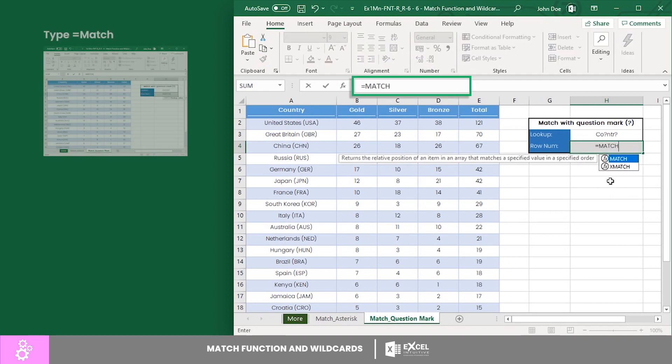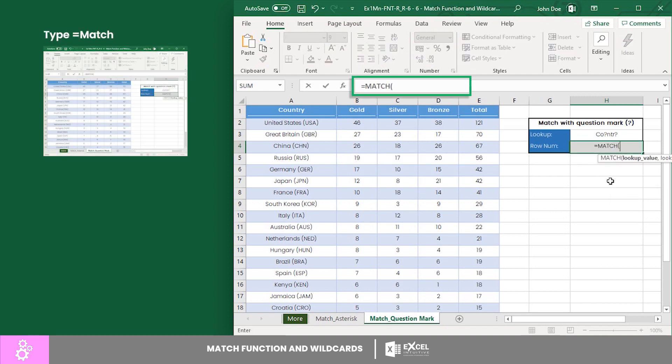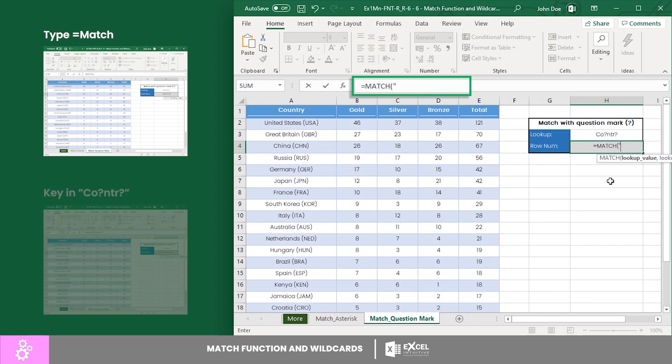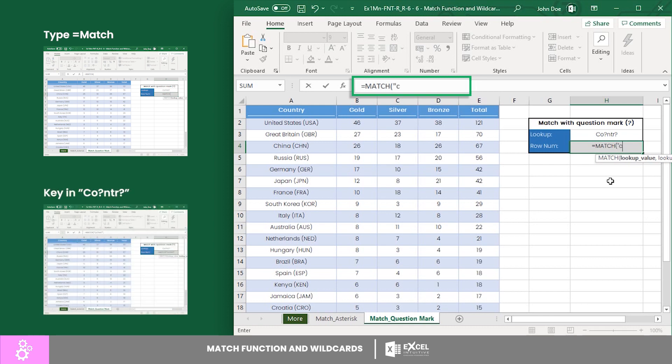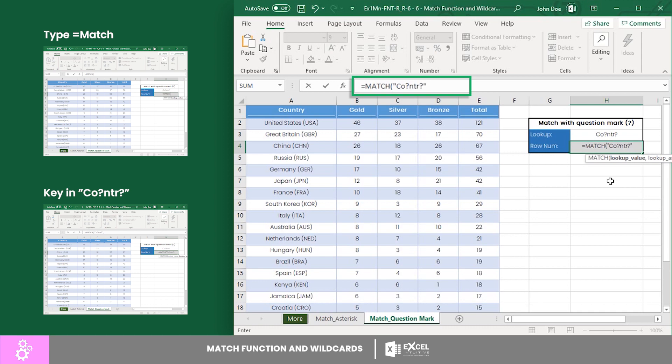Let's key in another equals MATCH. For the lookup value, let's use the word 'country', but replacing the third and last letter with a question mark. You can do this or key it in manually. If you key it manually, don't forget to enclose it in quotations.